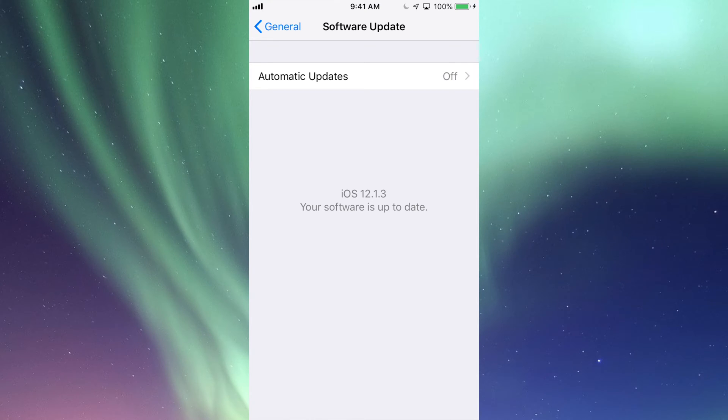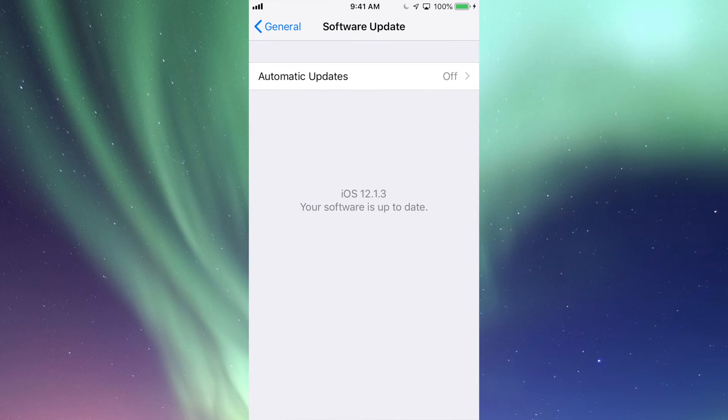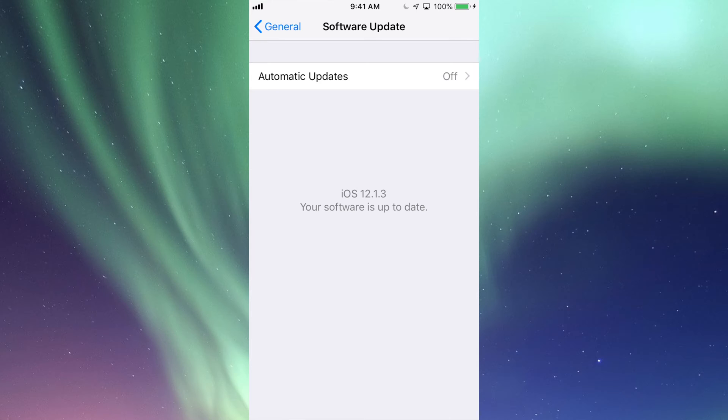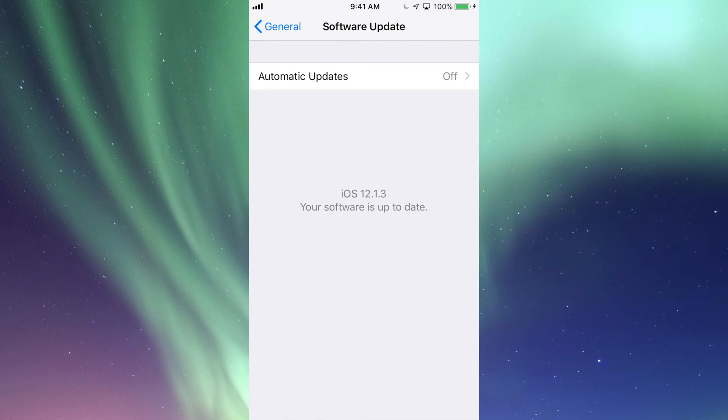However, maybe you're on iOS 10 and it tells you that there is an update available. So right now is the time to update your iPhone, iPad, or iPod Touch.